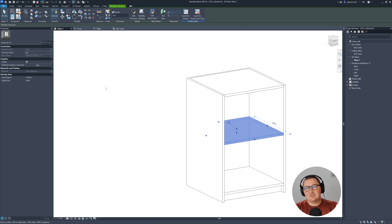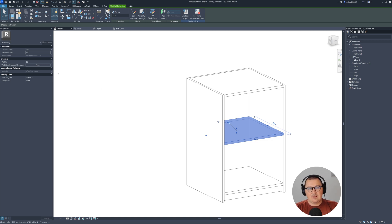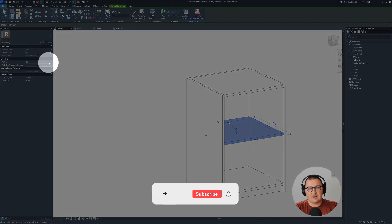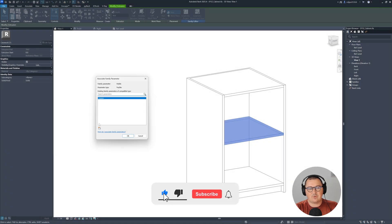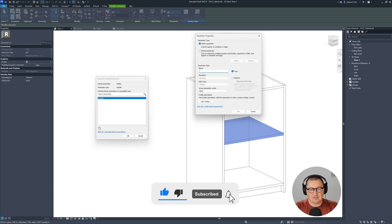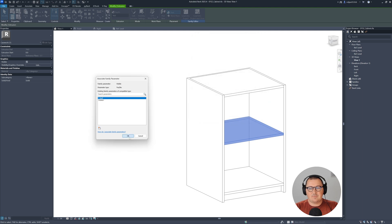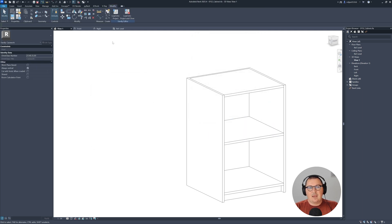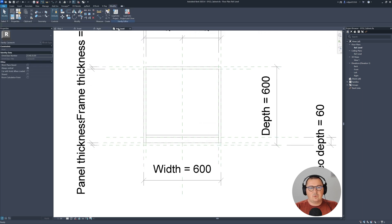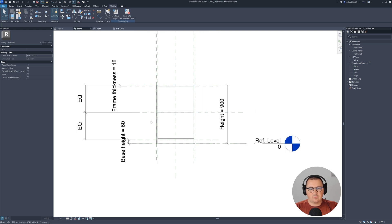I'd like to create a visibility parameter for the shelf, so I can control whether it appears in my model when loaded into a project. Go to the Visible checkbox and click Make Parameter. Name it 'one shelf' and make it an instance parameter. Hit OK.